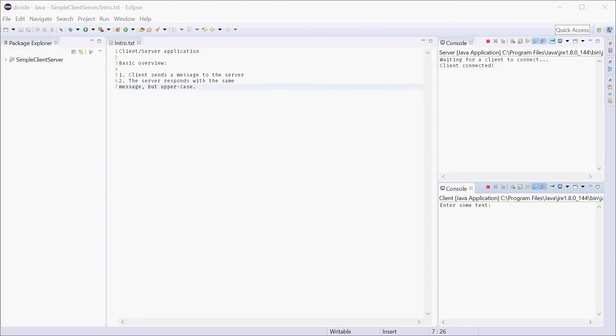How's it going? My name is Dom and today I'll be making a client server application in Java using Sockets.